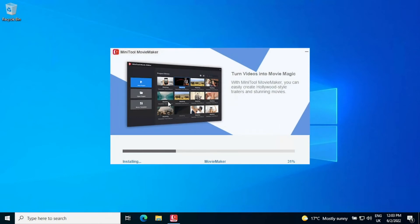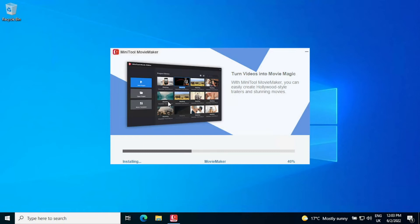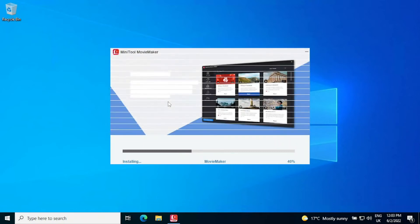For example, we can't even upgrade to Windows 11 because we don't meet the requirements but MiniTool Movie Maker still works on this at great speed.